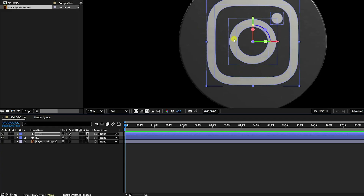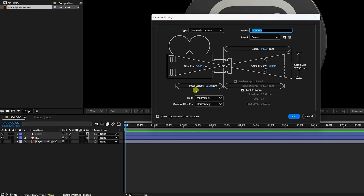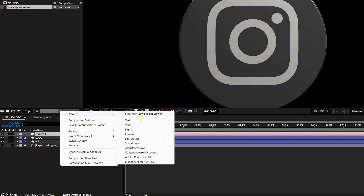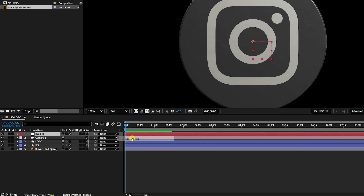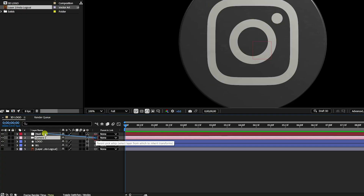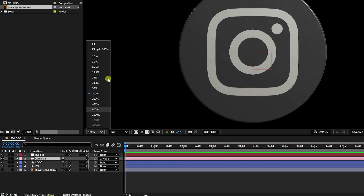Next, add a camera. Set the focal length to 50mm and press OK. Then add a Null Object, enable 3D on it, select the camera, and connect it to the Null Object as a parent.